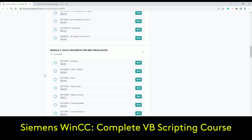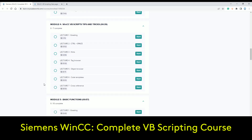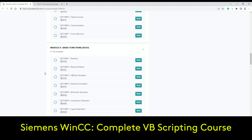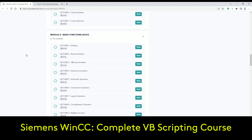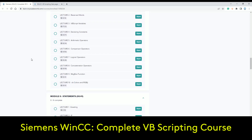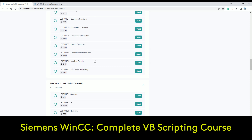The next module covers tips and tricks using the tag browser, object browser, and control space — intelligent features inside your WinCC. The cross-reference tool is also really useful. After this we go into basic functions like variables, constants, arithmetic, comparison, logical operators, etc. Also covered are message box functions, VBS colors, and the RGB function.